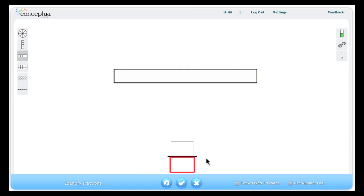This is the identifying fractions tool. When you open this tool you will see a blank horizontal model and an area for the fraction number.